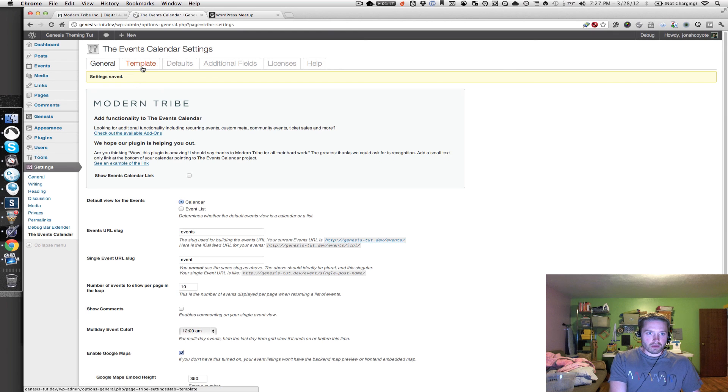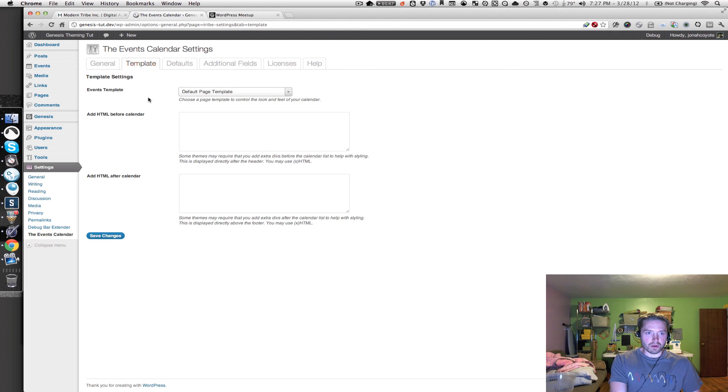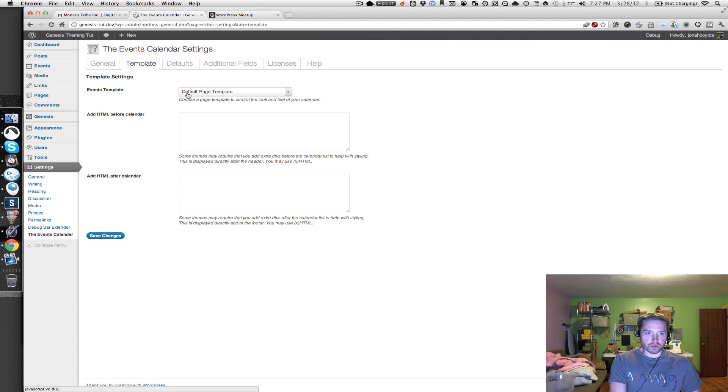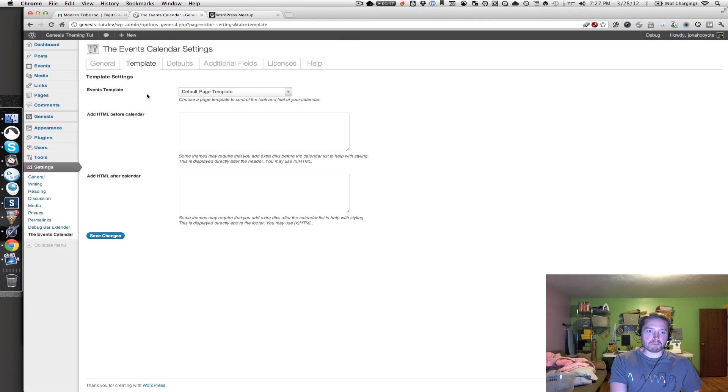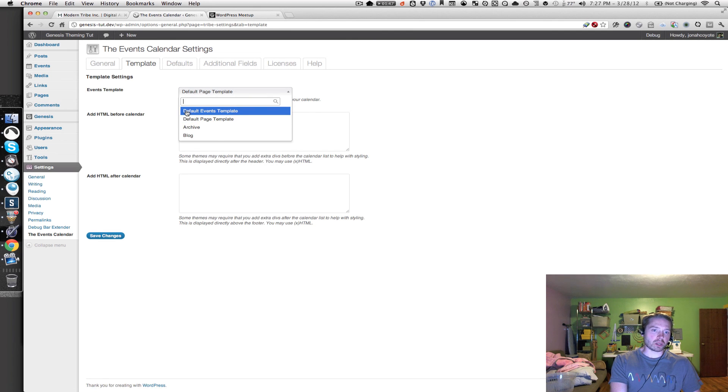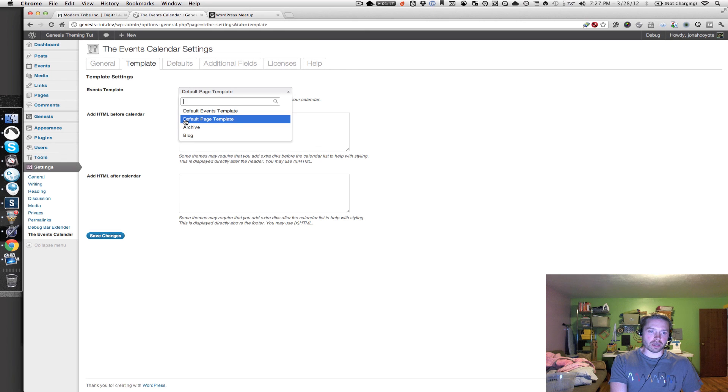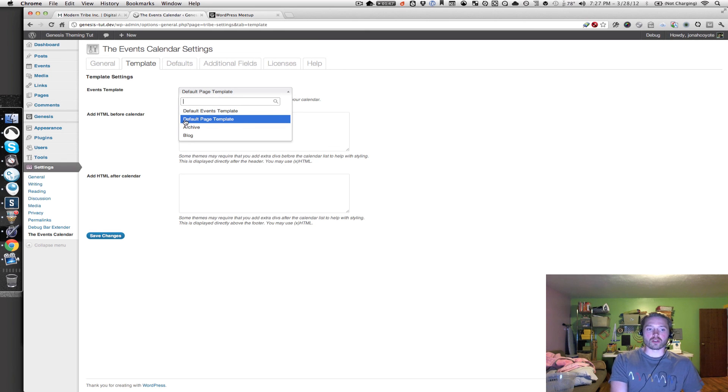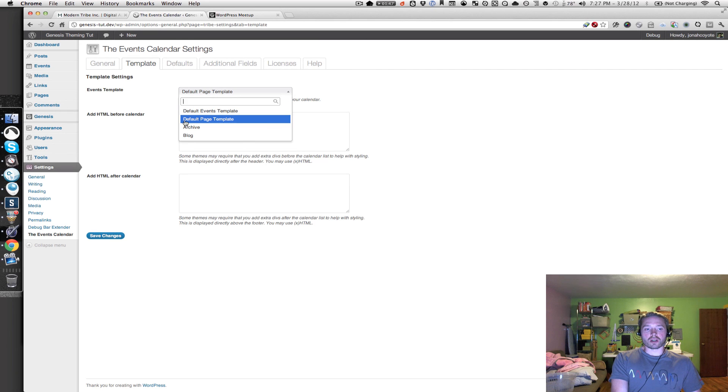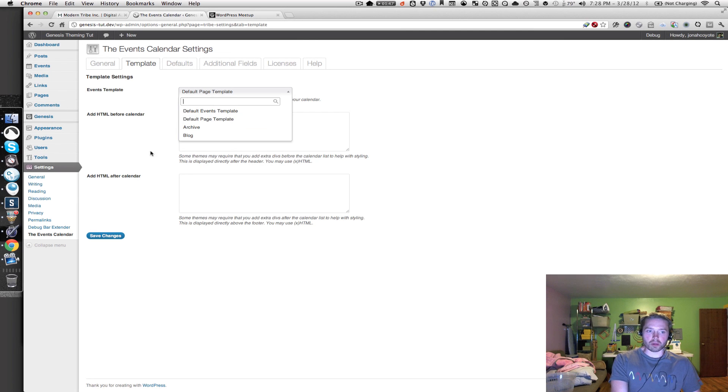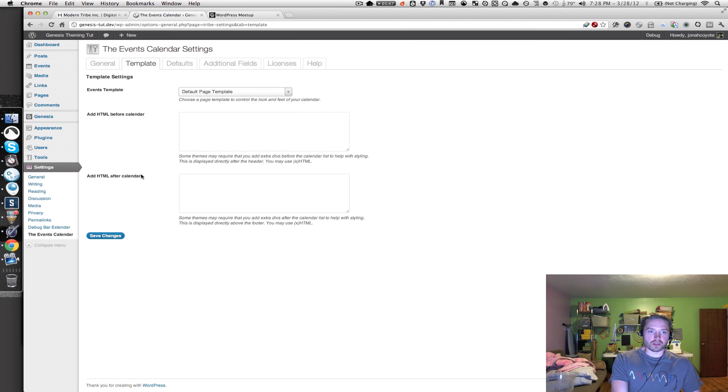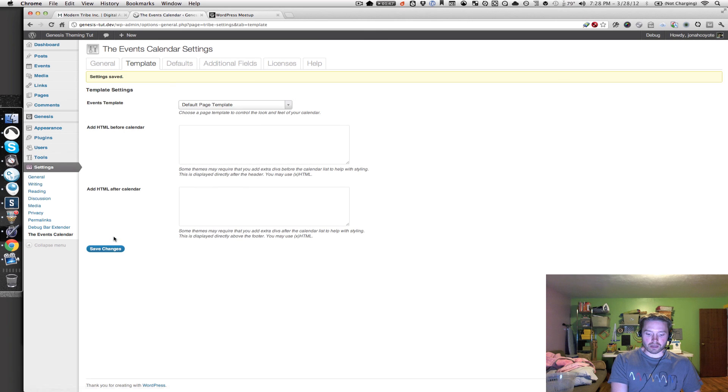And then back up at the top, click on the template tab. And we want to use the default page template for the events template. By default, you're going to have the default events template in there. But go ahead and select the default page template, which is going to use the Genesis Themes page.php template versus the template that comes with the events calendar plugin. So select the default page template and click on save changes.